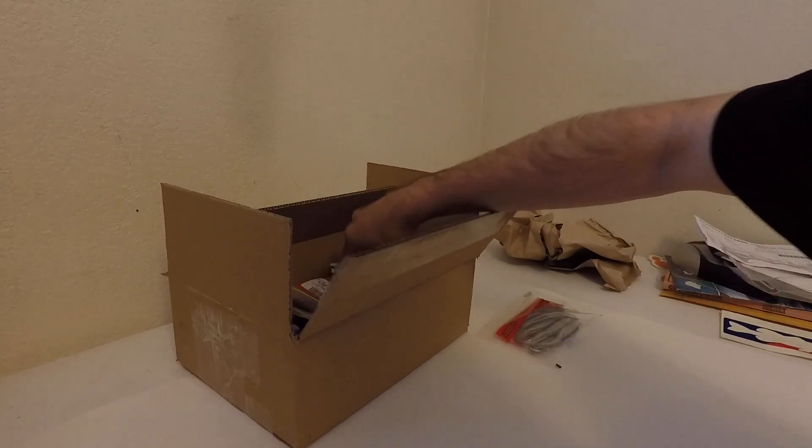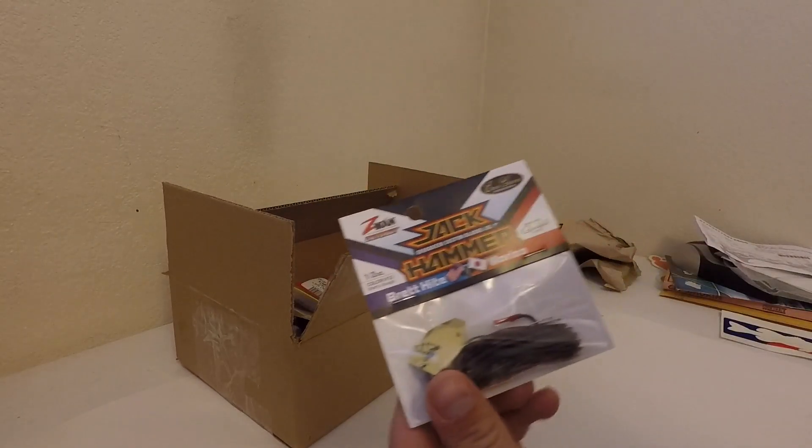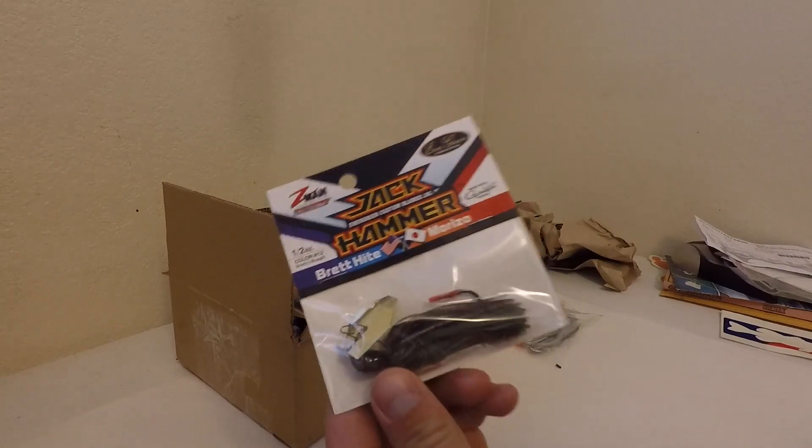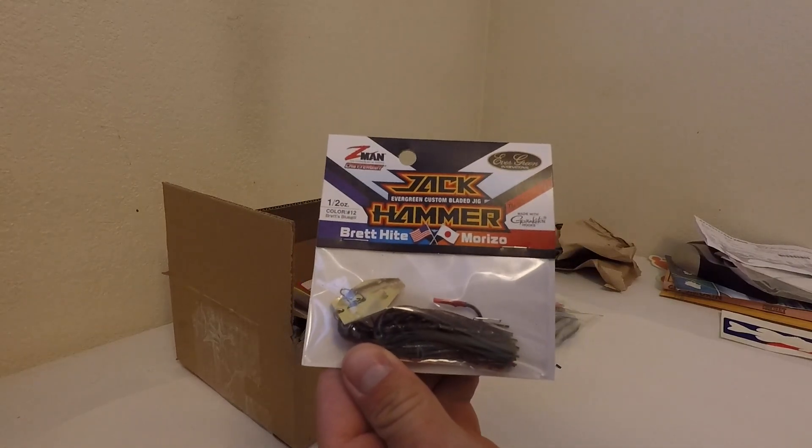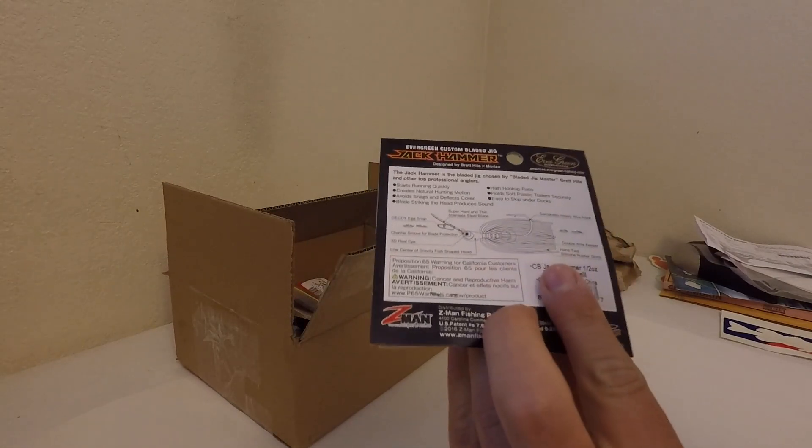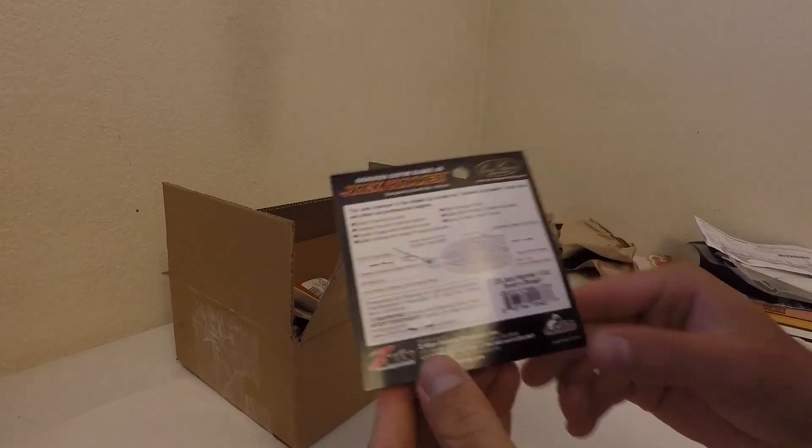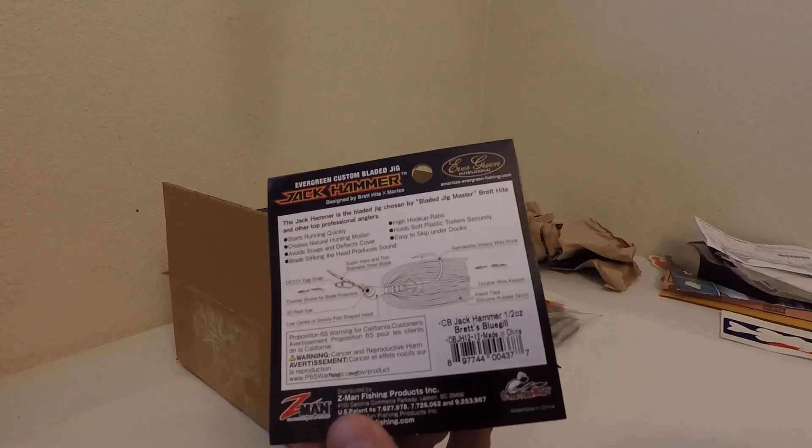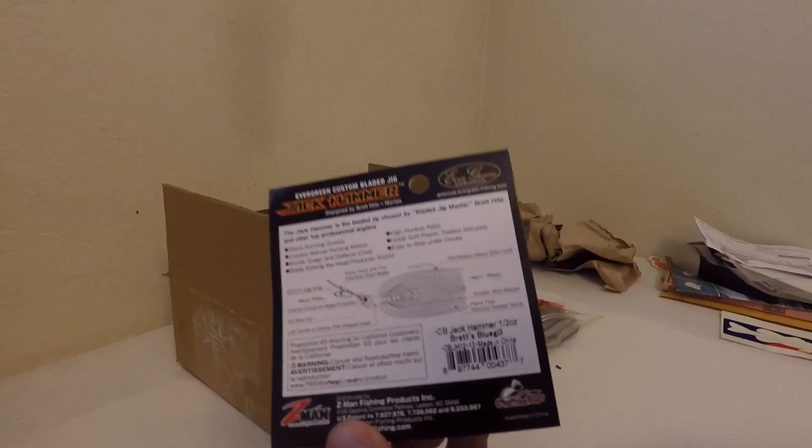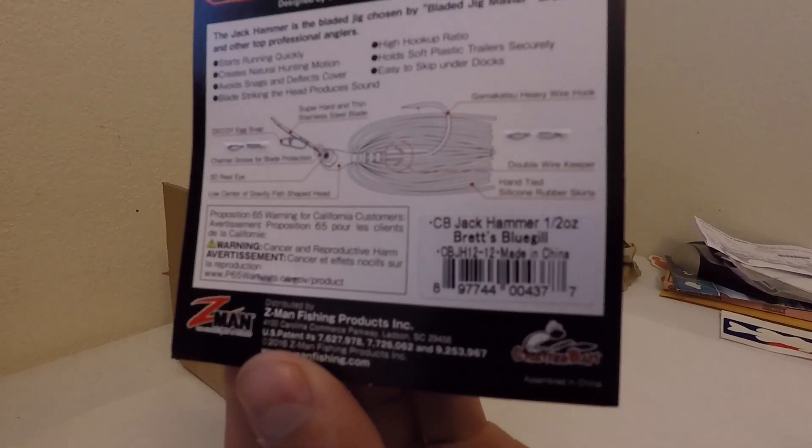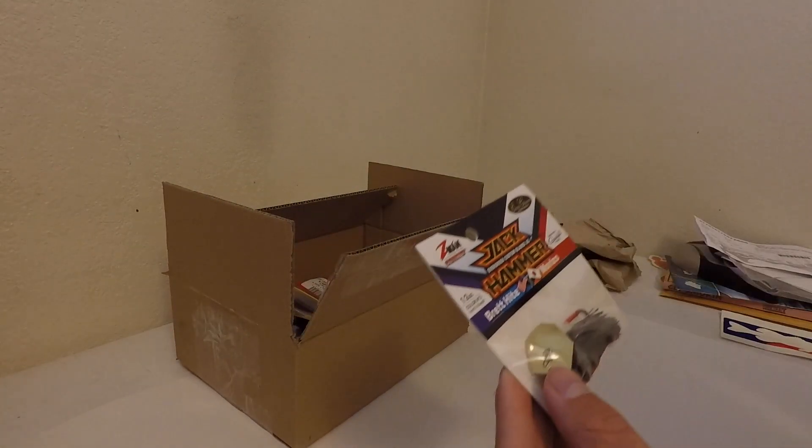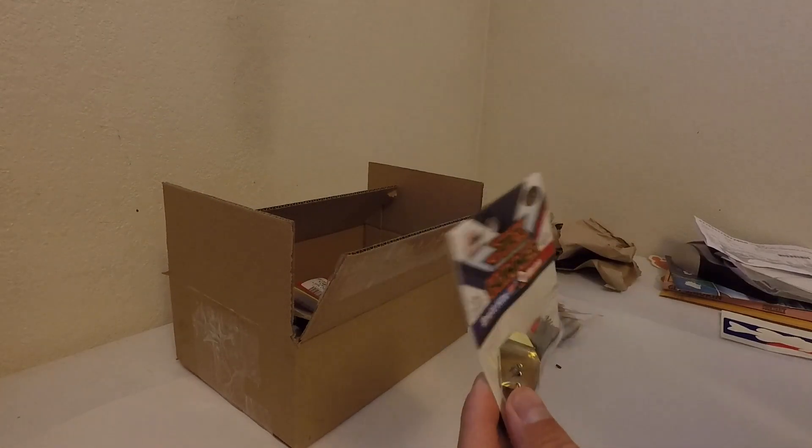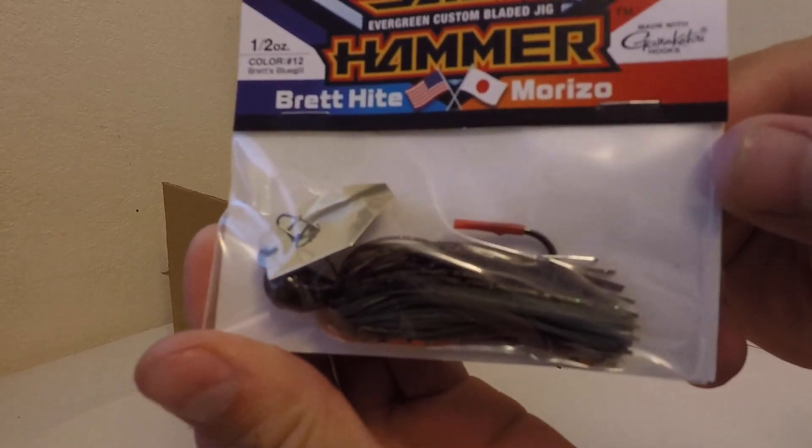I got the Jackhammer Evergreen Chatterbait in Brett's Bluegill, so it's like a green pumpkin with a little extra flash into it.